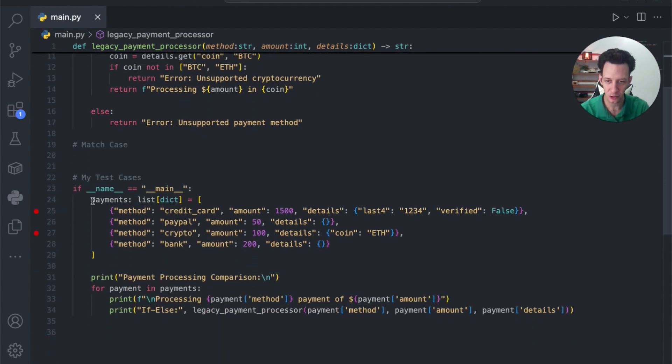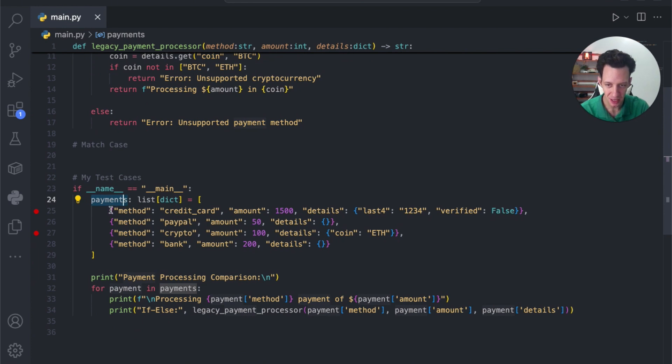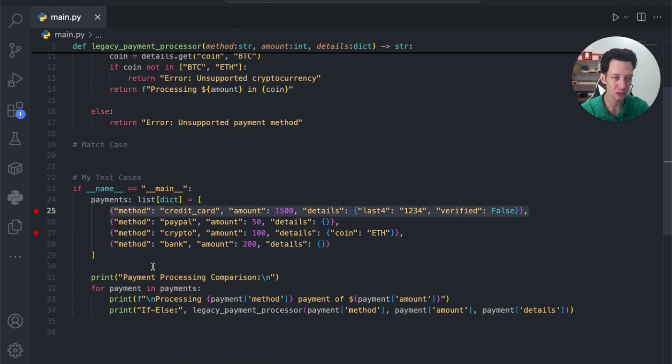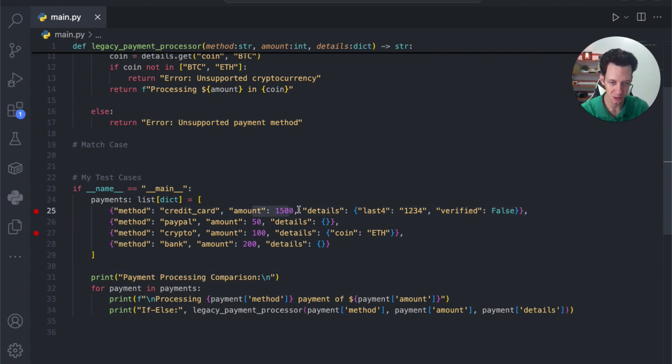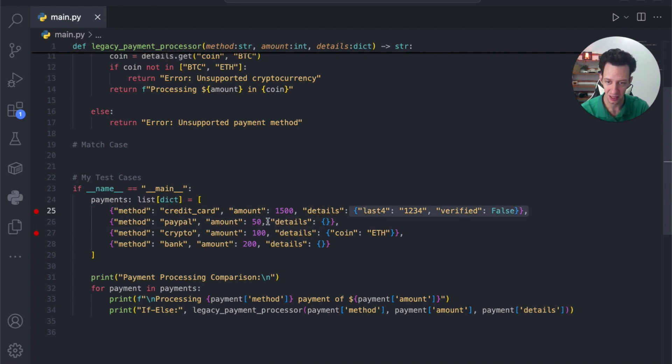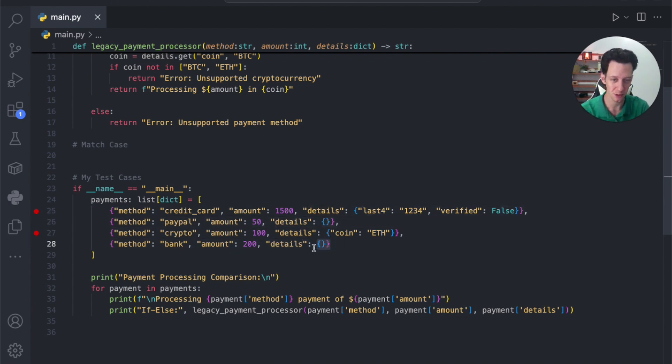Now, here you can see I have a list of payments, and then I have my dictionary. And I just built out these test case scenarios for this product here, this project. We have a method, which is payment, the amount is an integer, and details is another dictionary. Two of these dictionaries are empty because I want them to fail. I want you to see and run these errors.